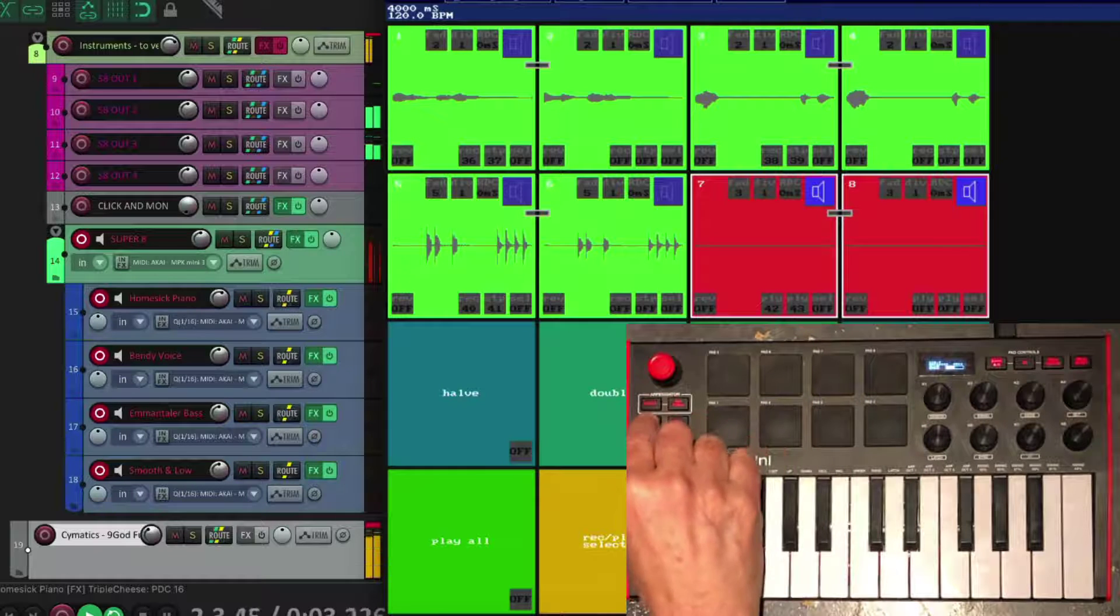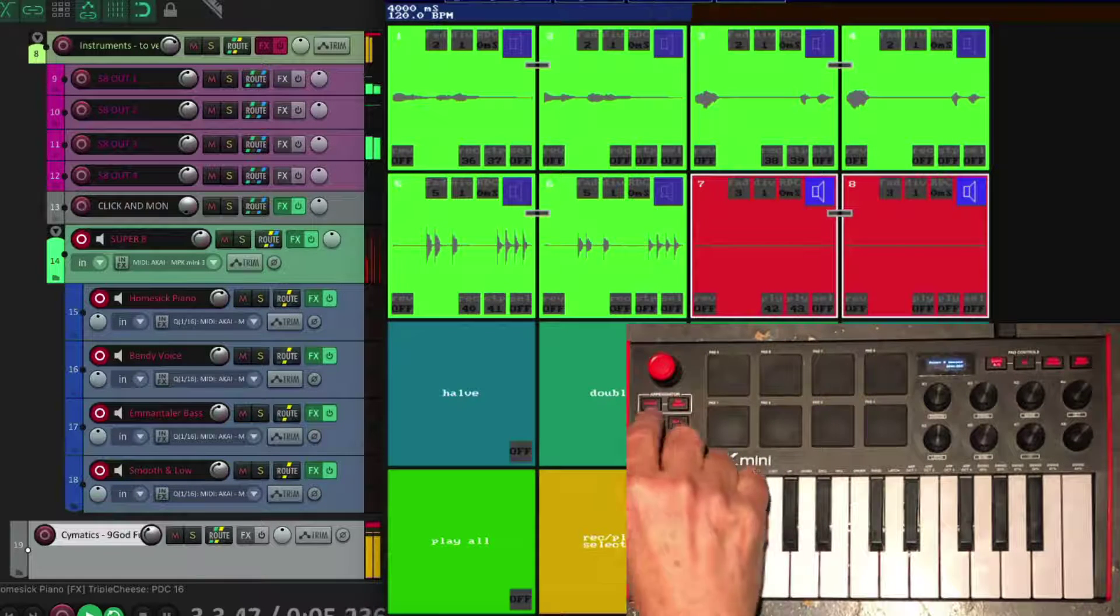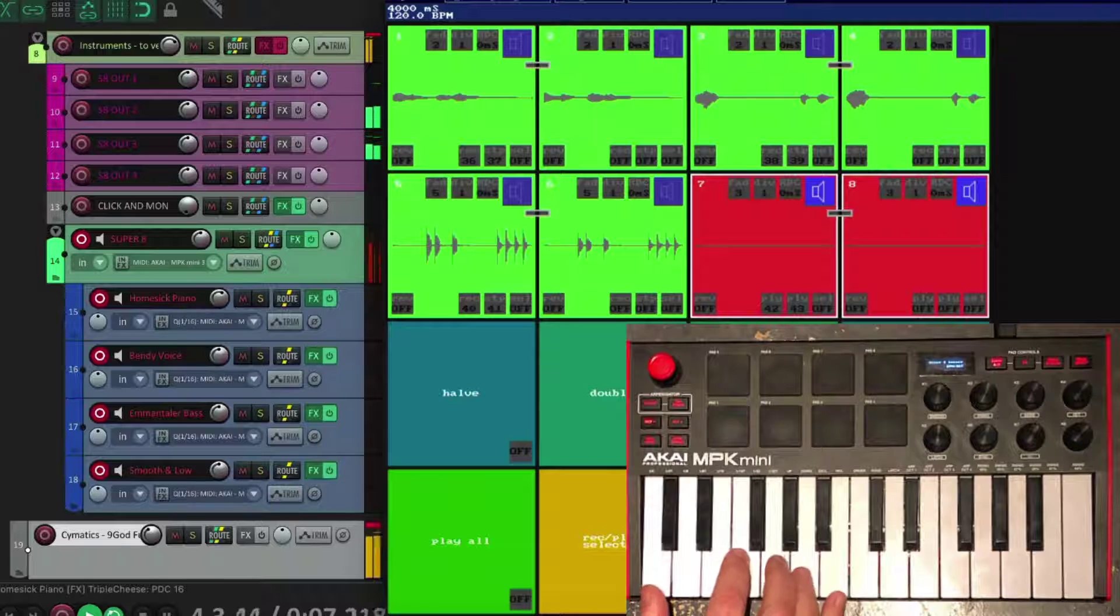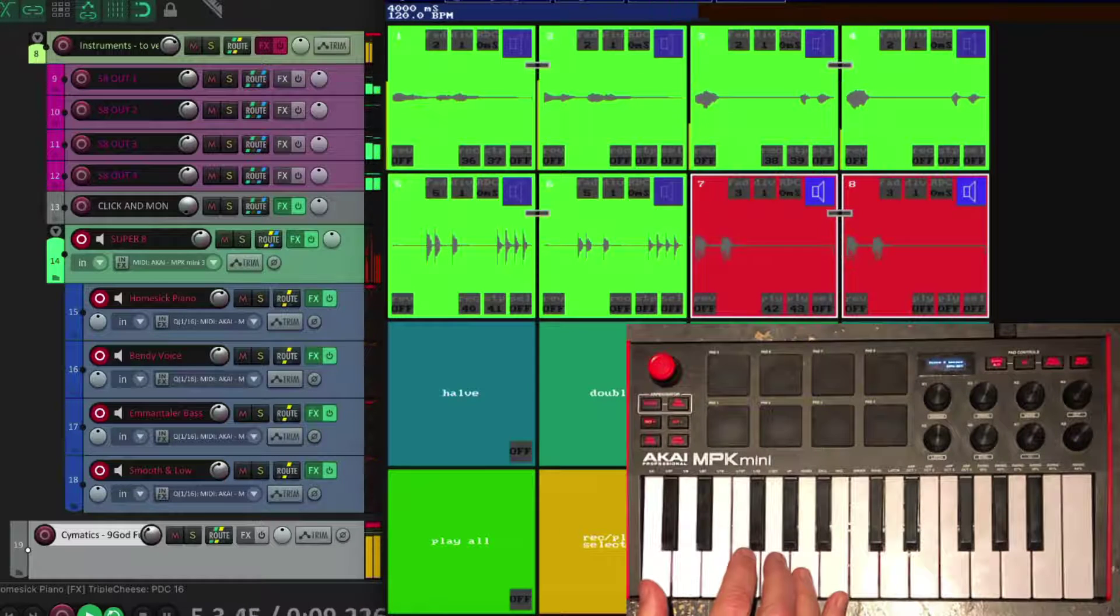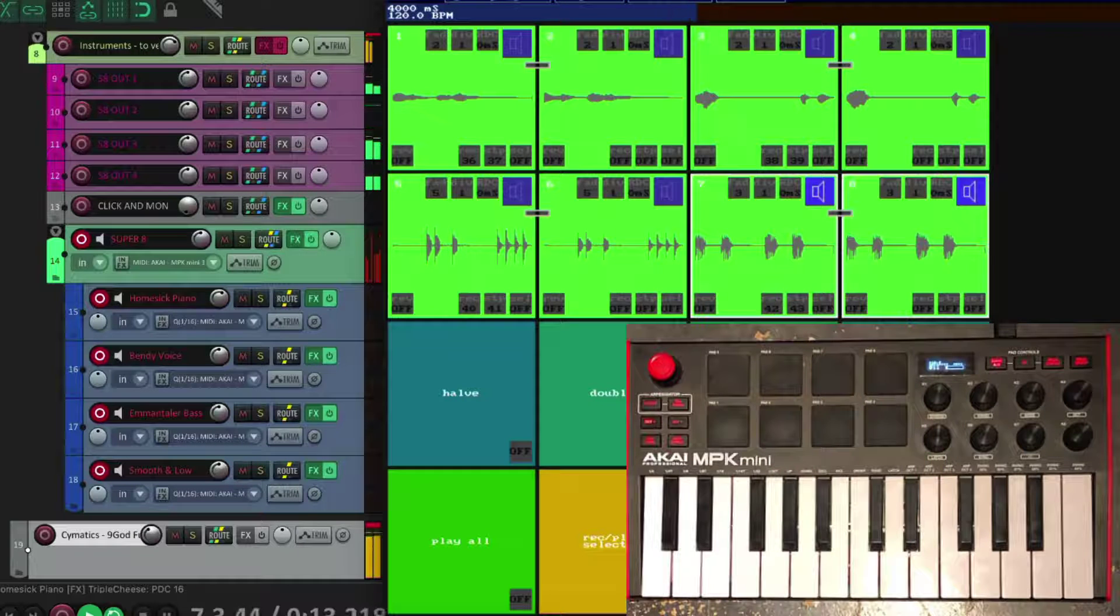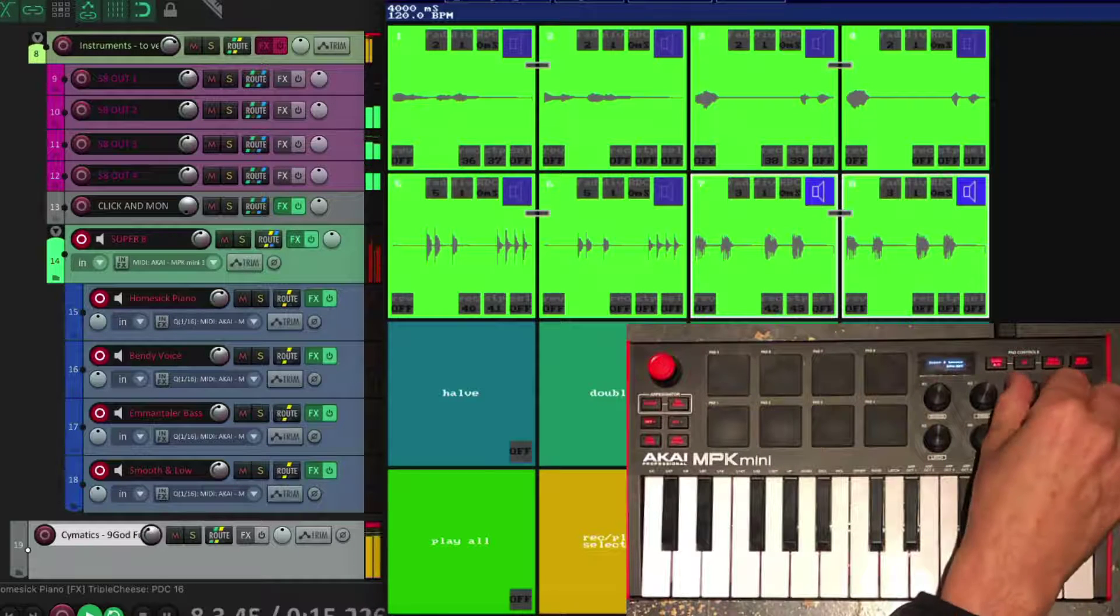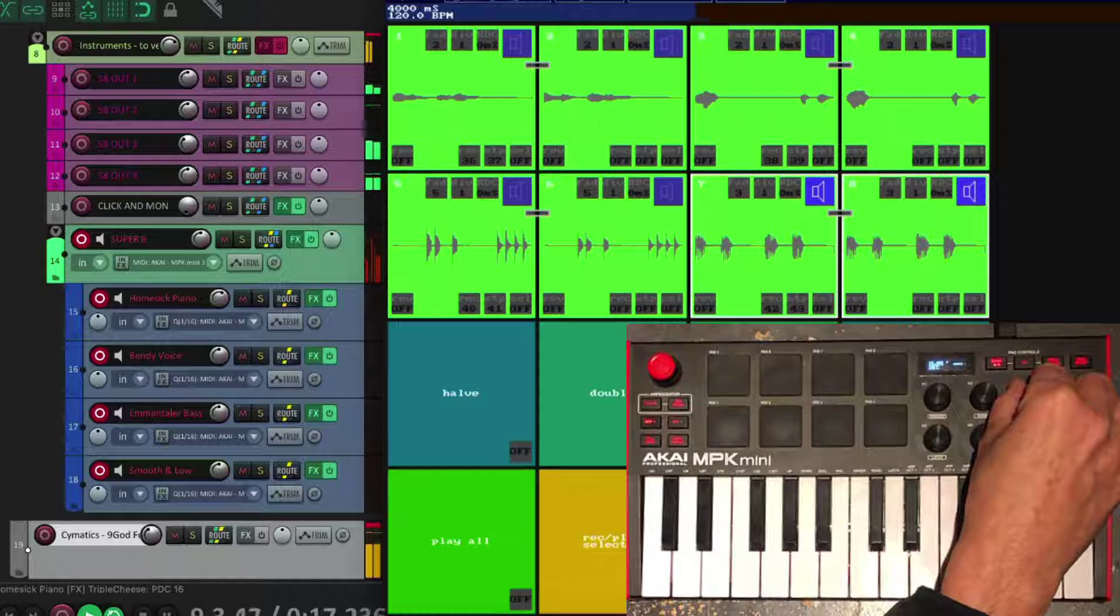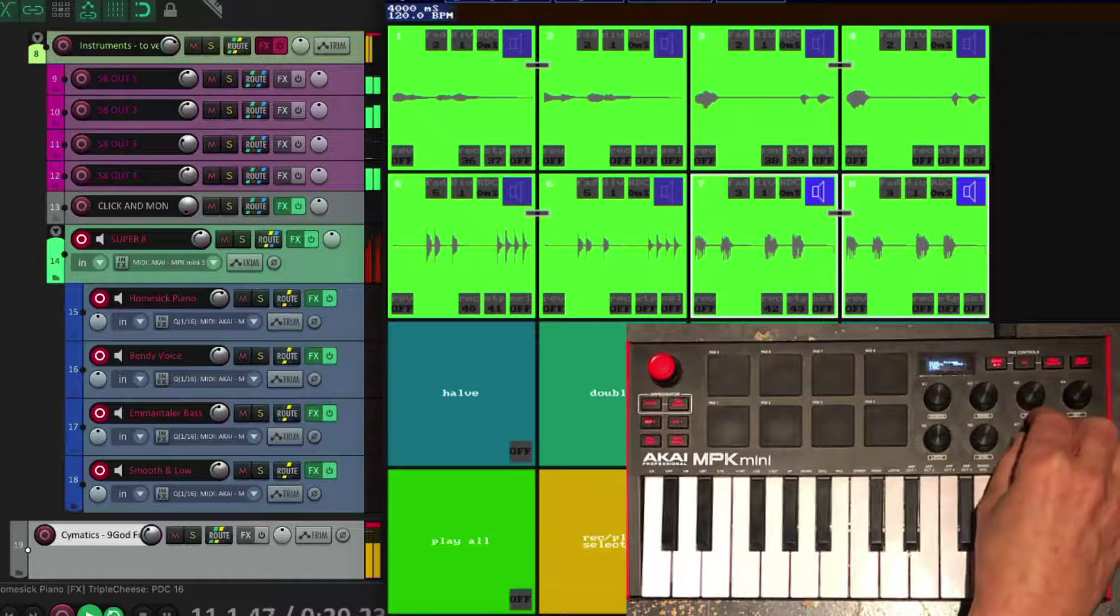And give it some growl in the lower octave. I can change the volume on things. Bring them down. I can add more reverb in.